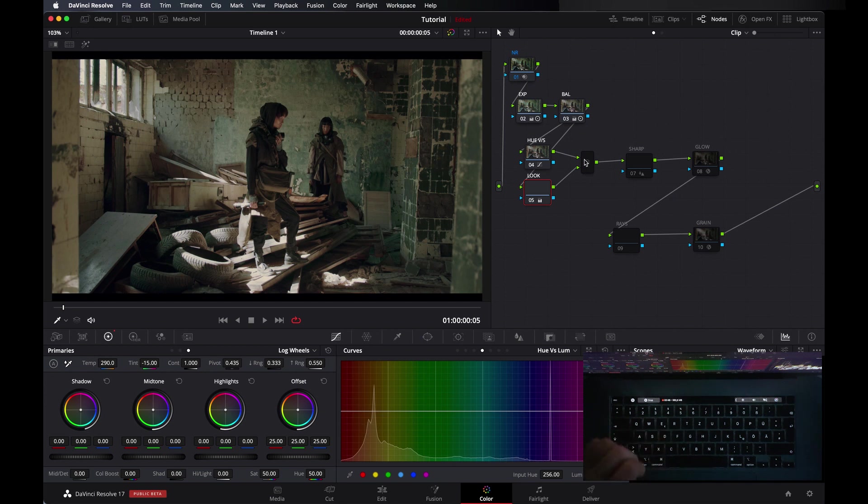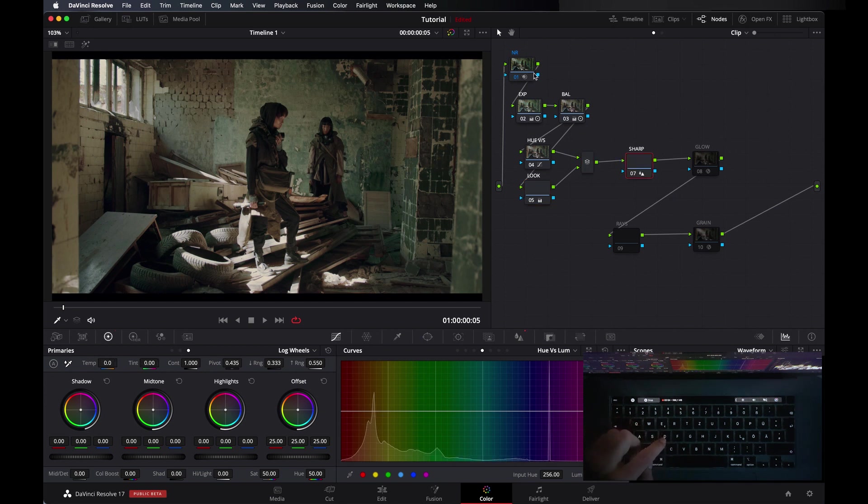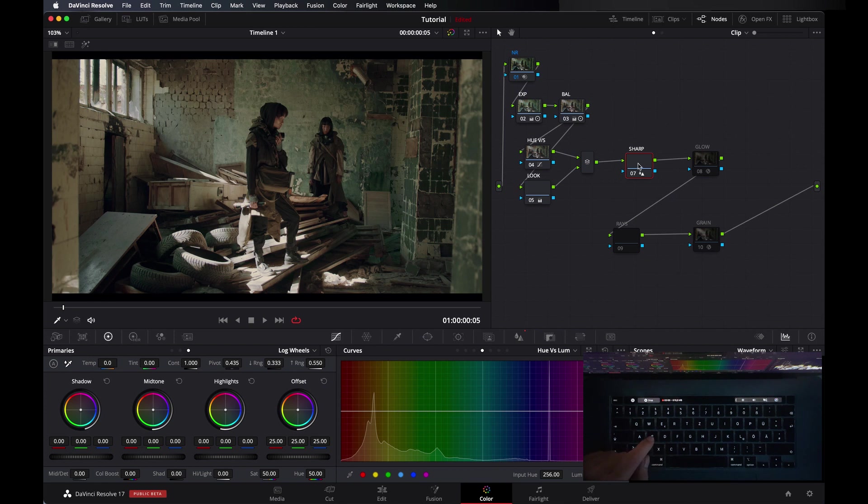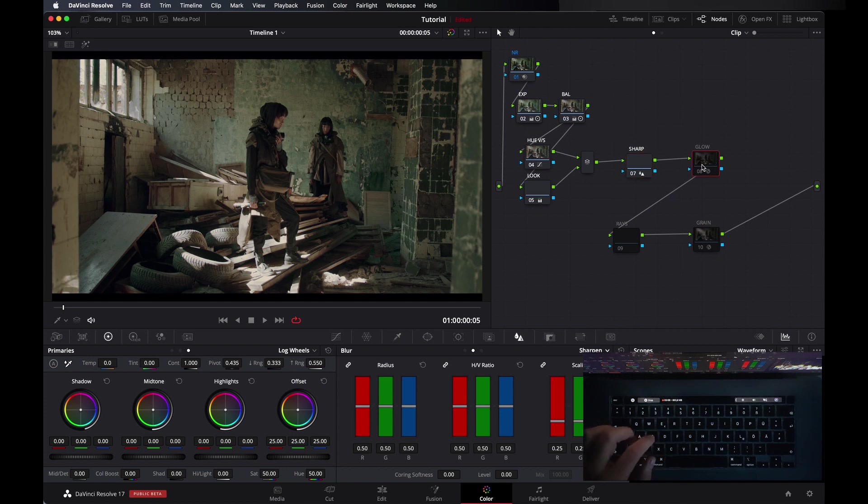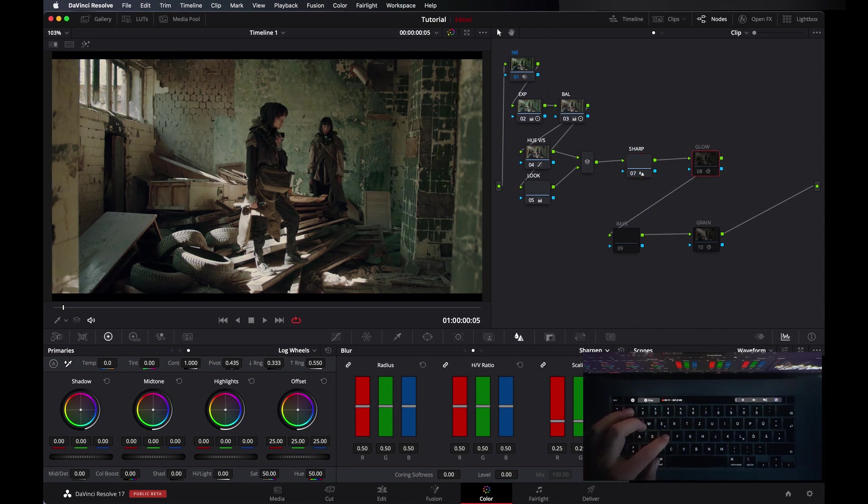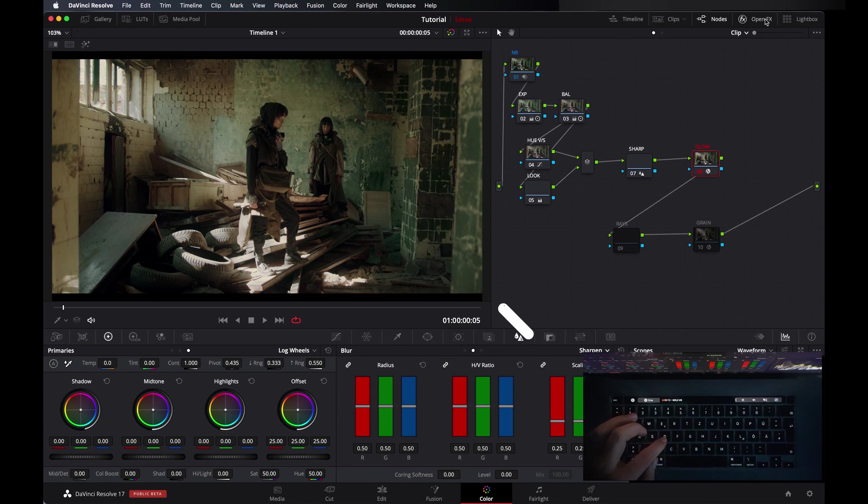And in sharpens, because we applied noise reduction, noise reduction softens the image a little bit. So that's why I applied sharpness. I applied like literally 47, that's enough.